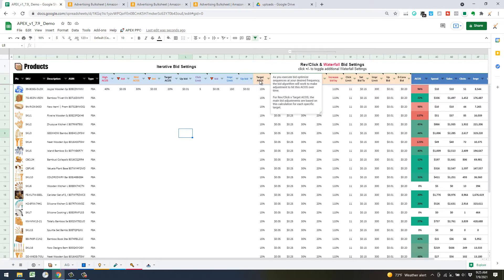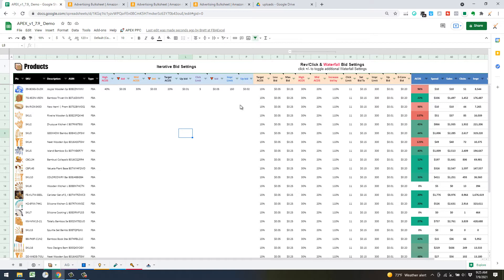Hovering over the target ACOS: as you execute this bid optimization strategy, the algorithm is going to work to make adjustments to hit this target ACOS over time. It's not going to be instantaneous, but as you do subsequent sequential bid optimizations — the more frequent the better — it's going to hone in your target bids for both converted and non-converting targets.